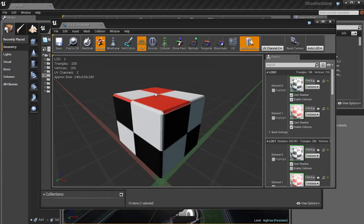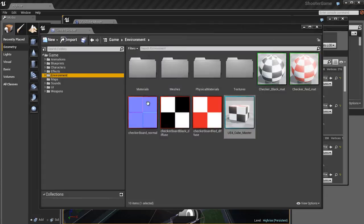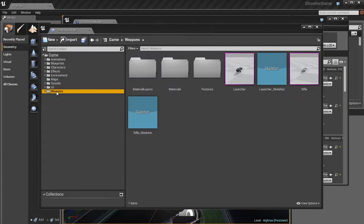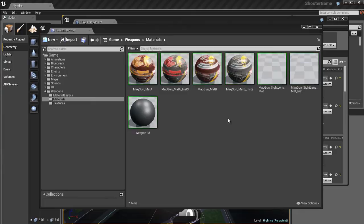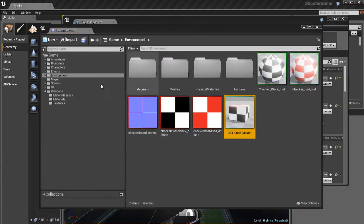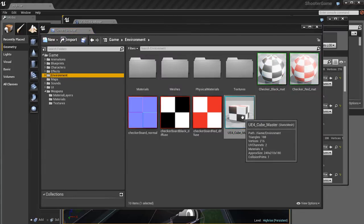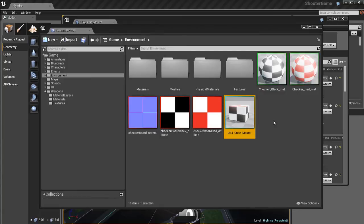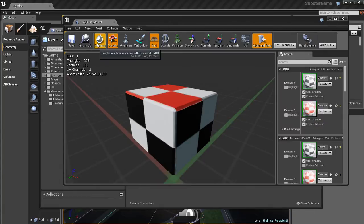The main area up here is the main toolbar. We have a Save button — if you make any changes to the object you want to hit save when you're finished to make sure changes are saved. Then we have the Find in CB button, which means Find in Content Browser. If I click that button, Unreal is going to open the content browser automatically and take me straight to the object in the Static Mesh Editor and highlight it for me.